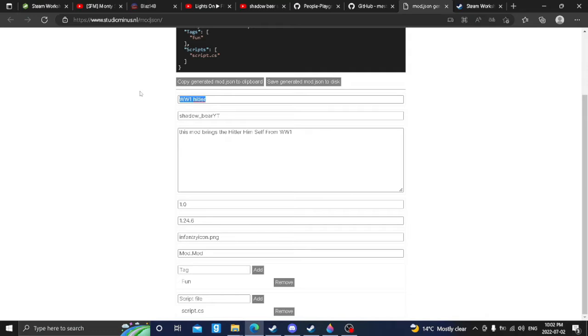So for starters, just get rid of that. We're gonna name them. What should this name be? What should our character's name be? We're gonna name them Thick Jimmy.